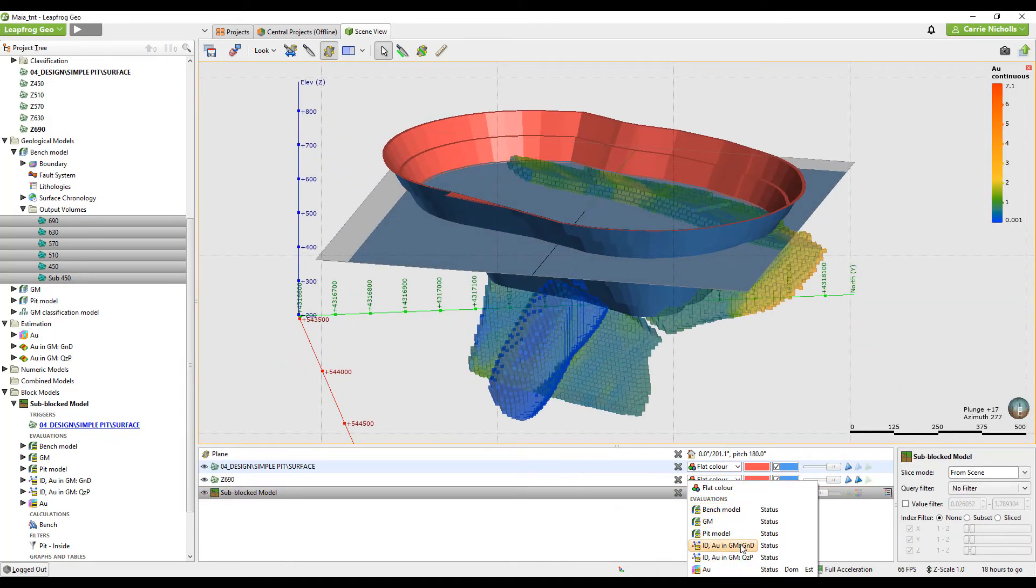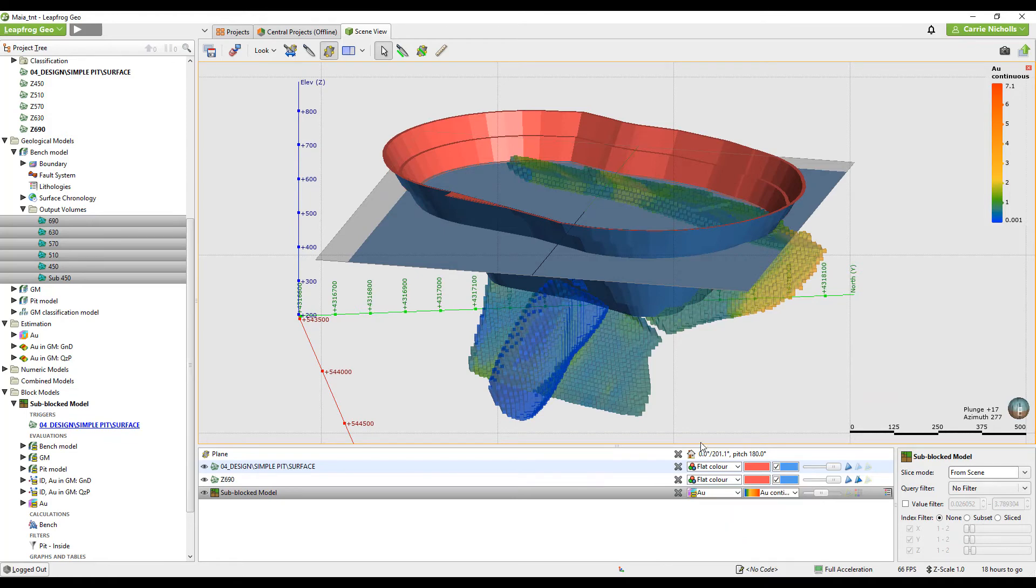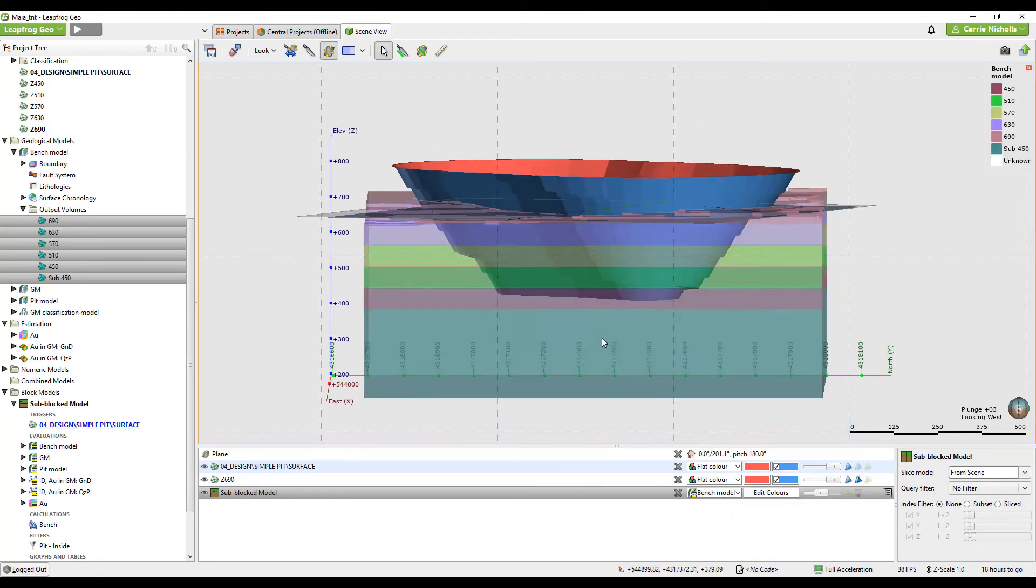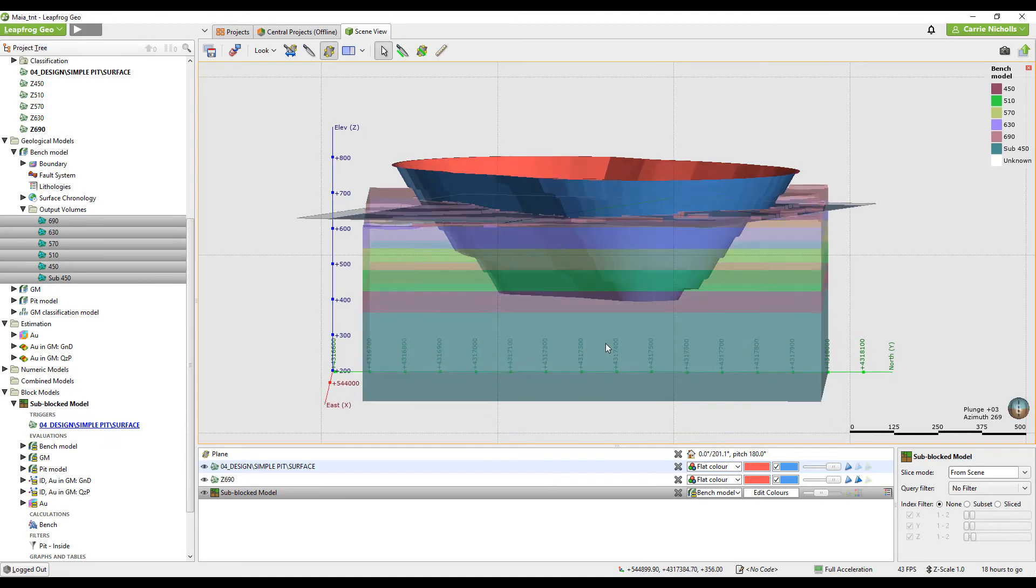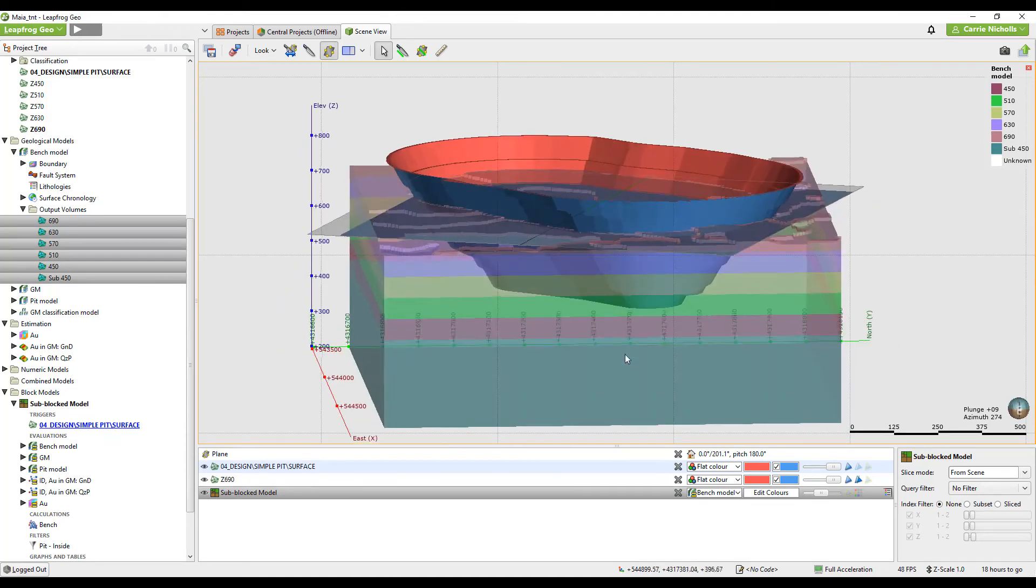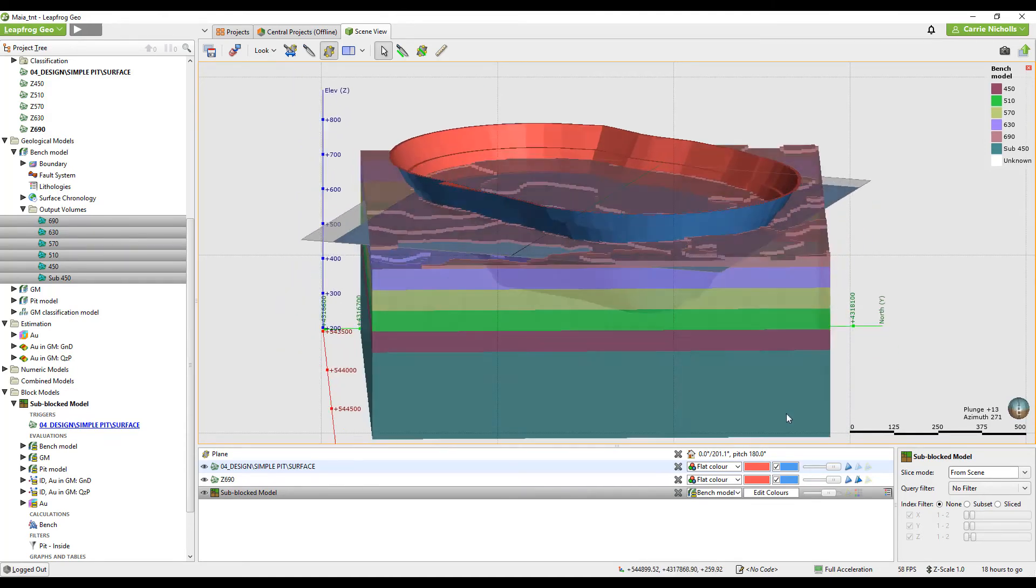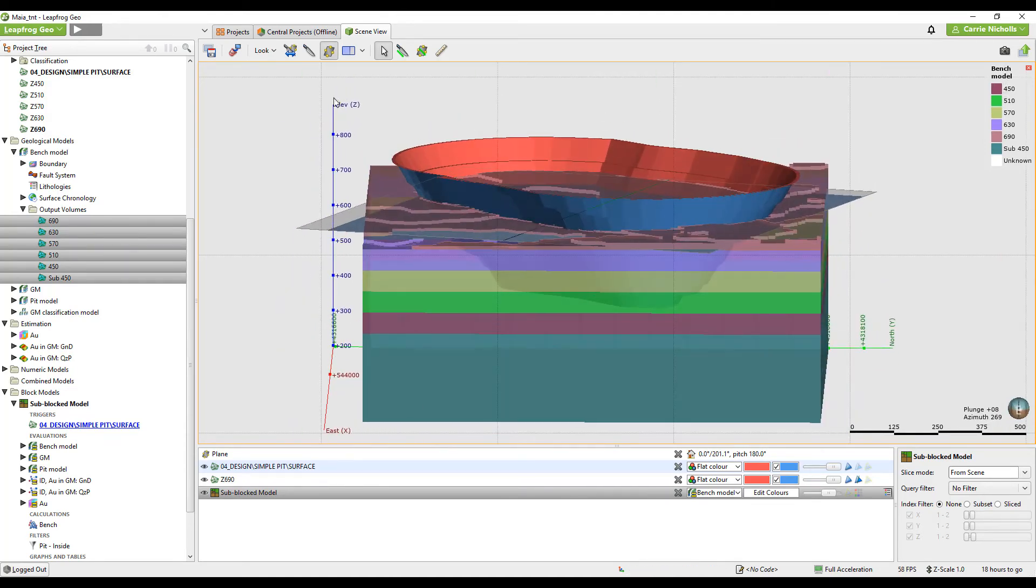Here's my model. Here's my actual estimated model coded by bench. There we go.